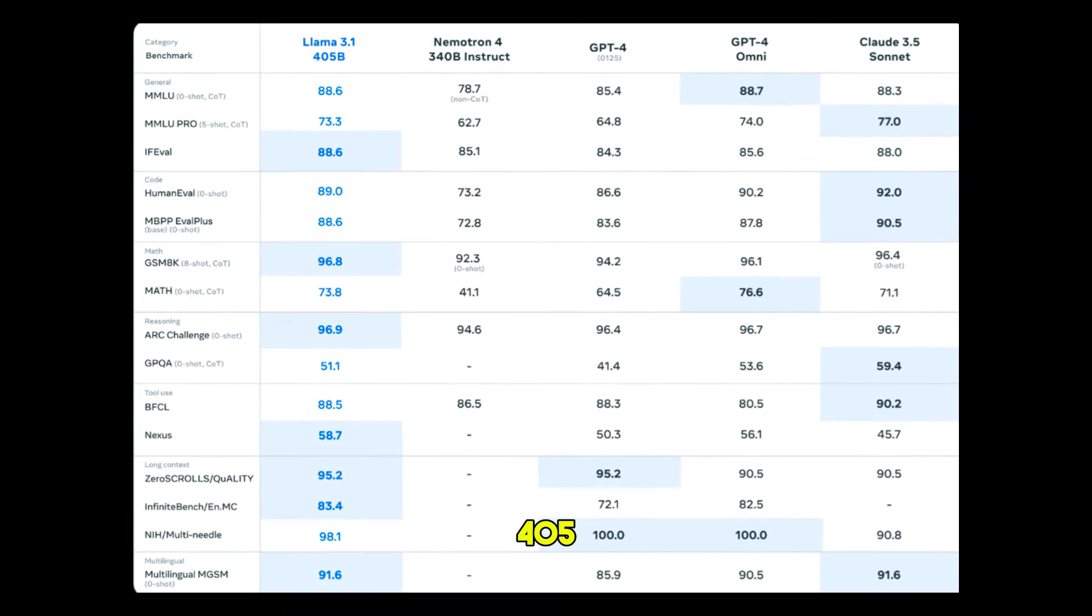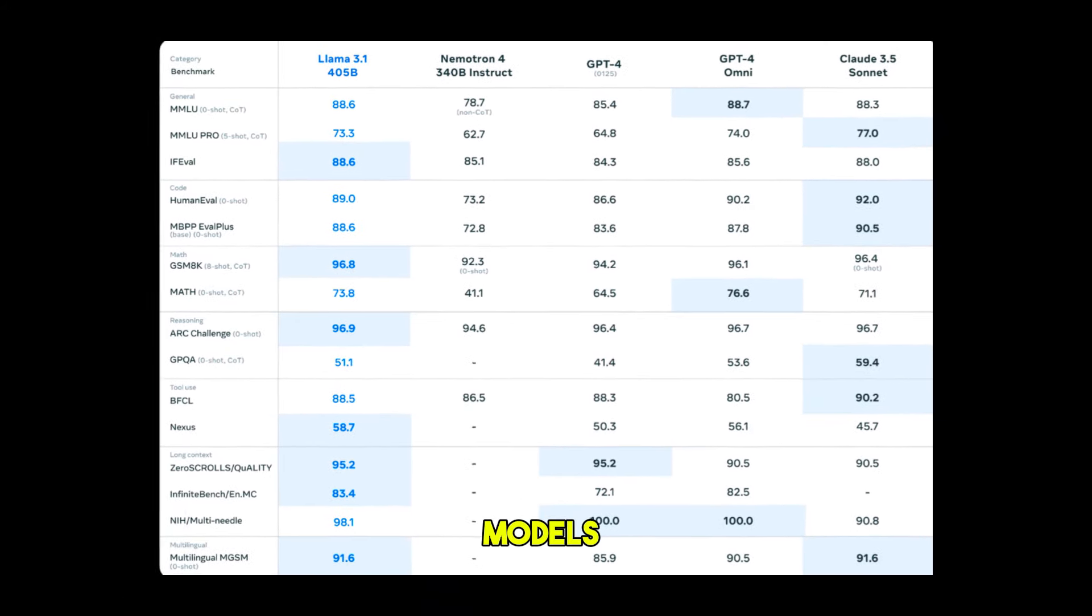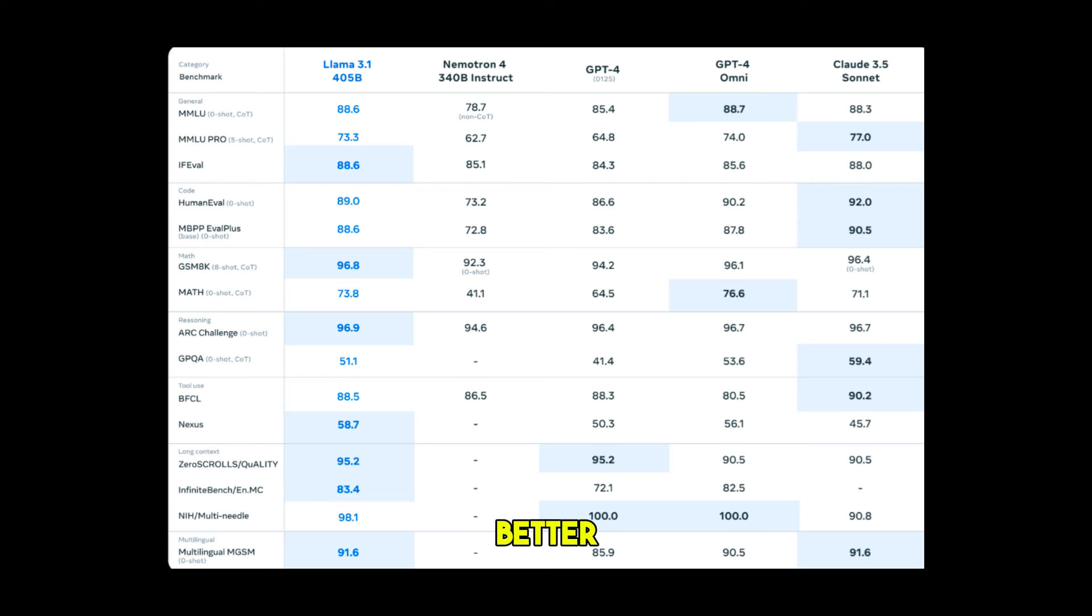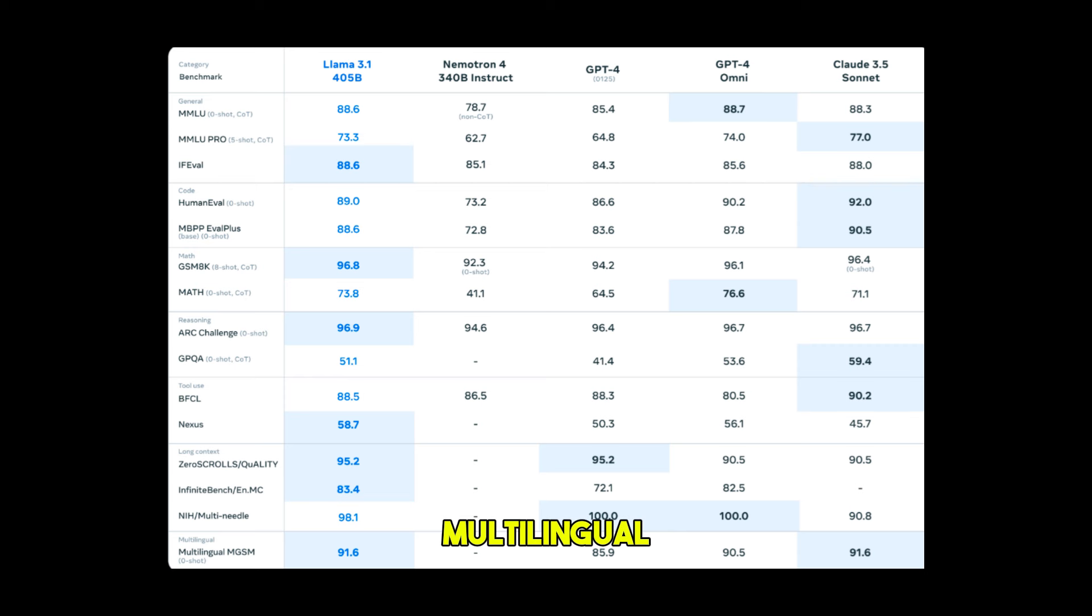Meta compared the LLaMA 3.1 405B model with models such as GPT-4, GPT-4O, and Claude 3.5 Sonnet. The results showed that LLaMA 3.1 performed better than GPT-4O and Claude 3.5 Sonnet on test datasets such as mathematical reasoning, complex reasoning, and multilingual support.